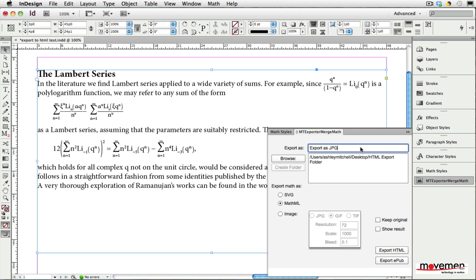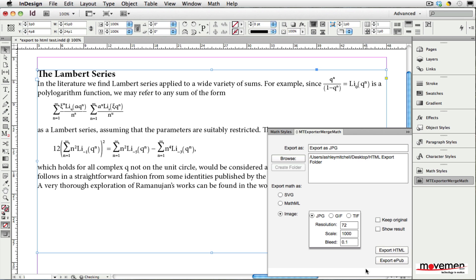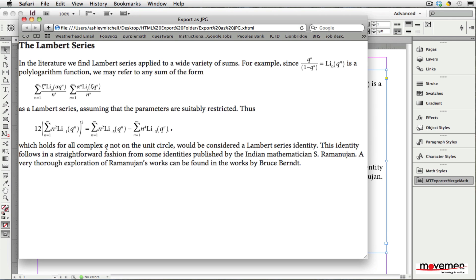In this first example, I will export the math expressions as JPEG images. After you choose the appropriate export button, InDesign's own native export dialog will open in which you can then set any of the standard export options. Now that the file is exported, let's look at it in a web browser. As you can see, each math expression has been exported as its own JPEG graphic.